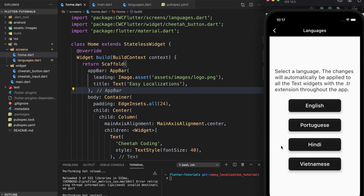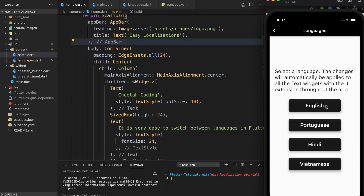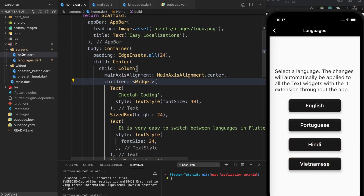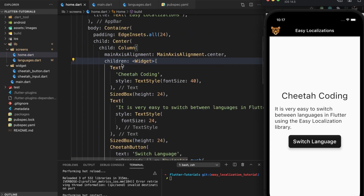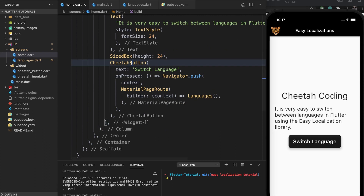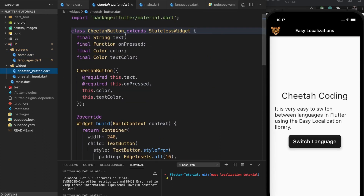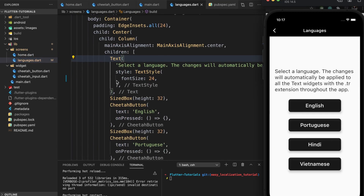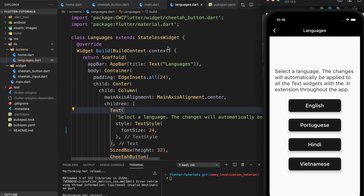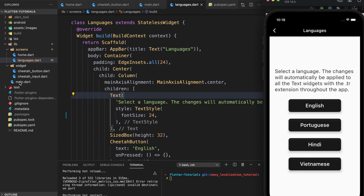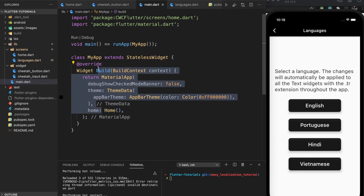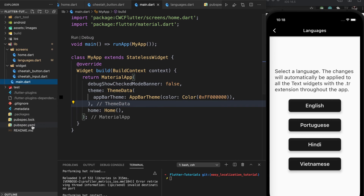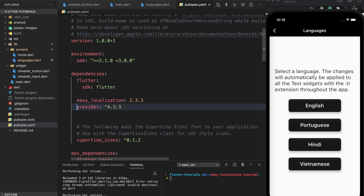So I have four different languages here: English, Portuguese, Hindi, and Vietnamese. Right now these don't do anything. In the home screen, we just have a couple of text widgets and a custom button called a Cheetah button. We pass in the text, when pressed, we set the background color and the text color. In the language screen we have our text and four buttons with spacing. In the main screen, before the video I added the Easy Localization library and the provider package — you'll see why I added provider in a little bit.